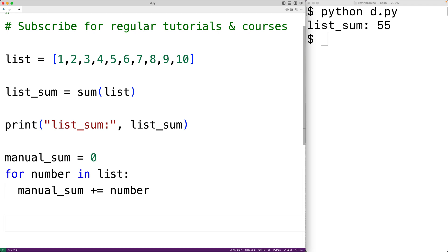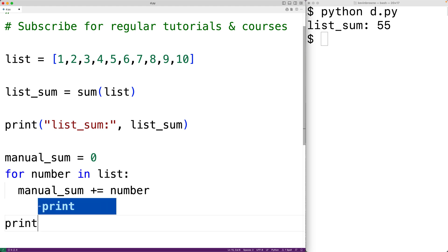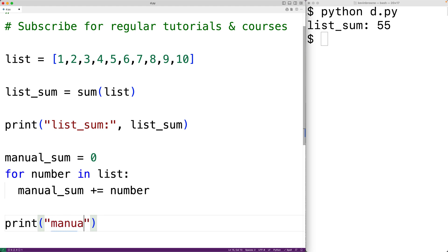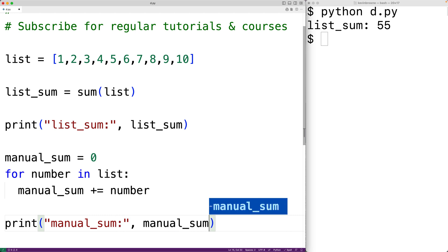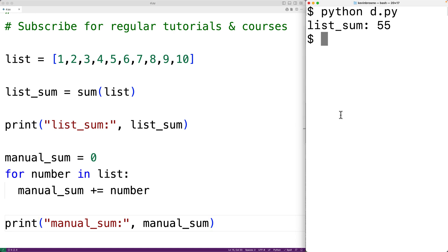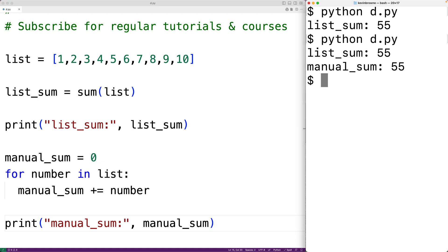We could then output manual_sum. We'll have print and then manual_sum, and we'll output manual_sum. If we save our program and try it out, we get that manual sum is 55.